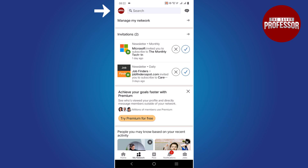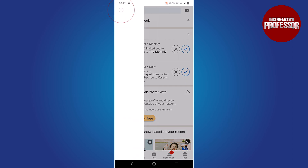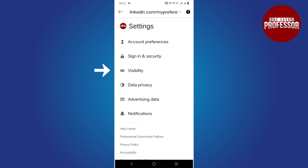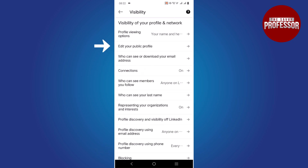Click on your profile image. A fly-out window will appear. Click on the Settings and Privacy option, then select Visibility and click on Edit Your Profile.